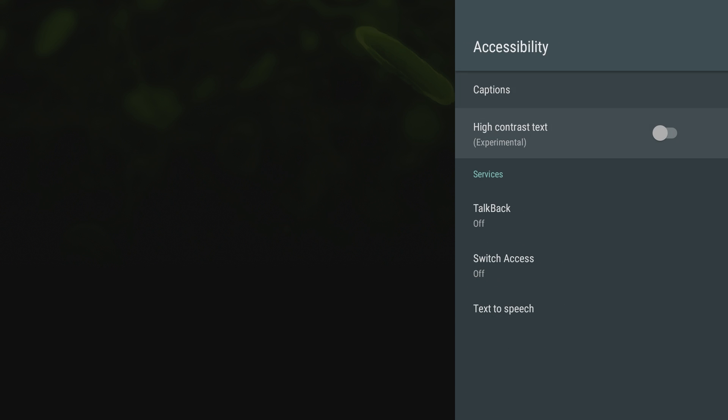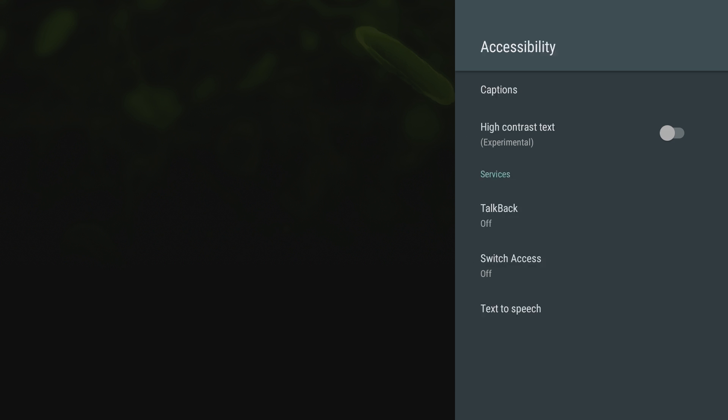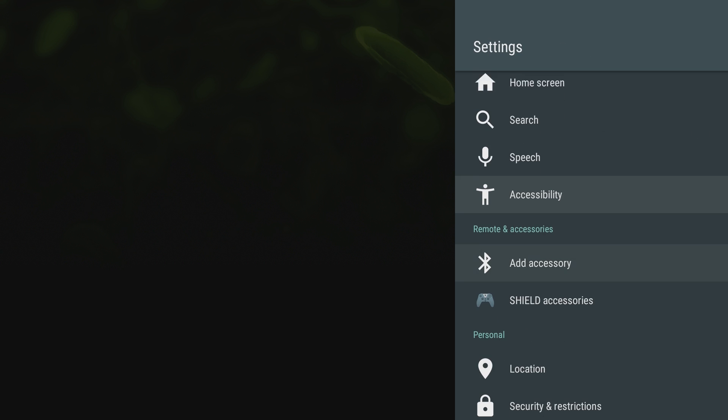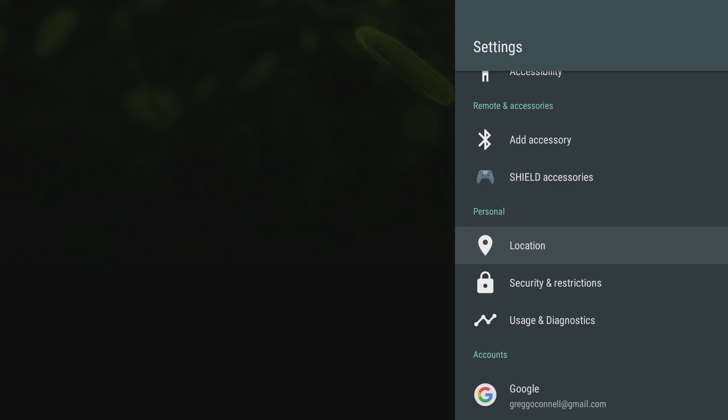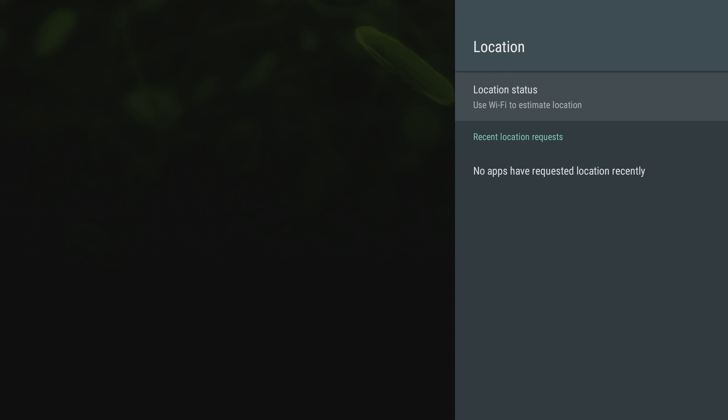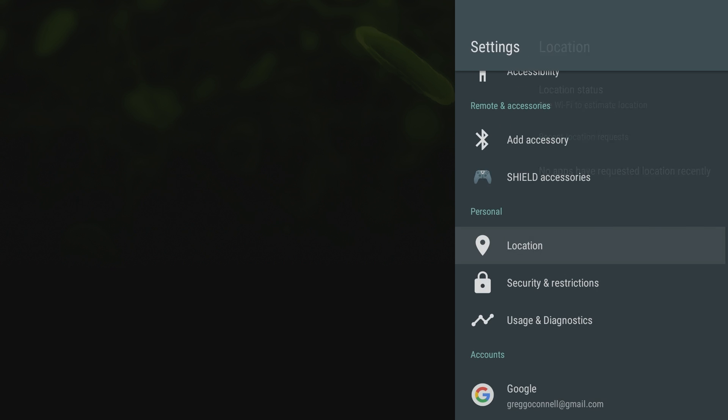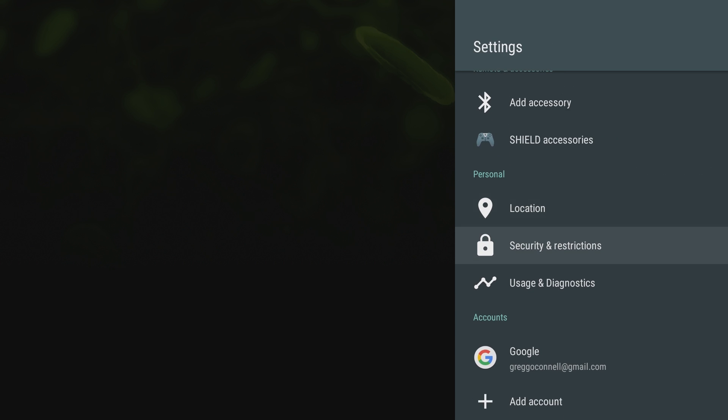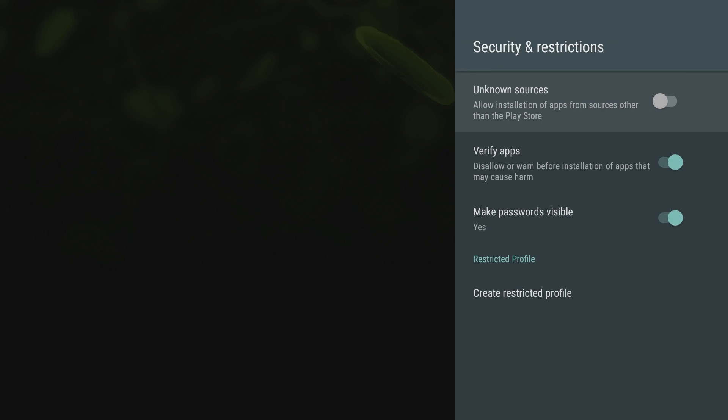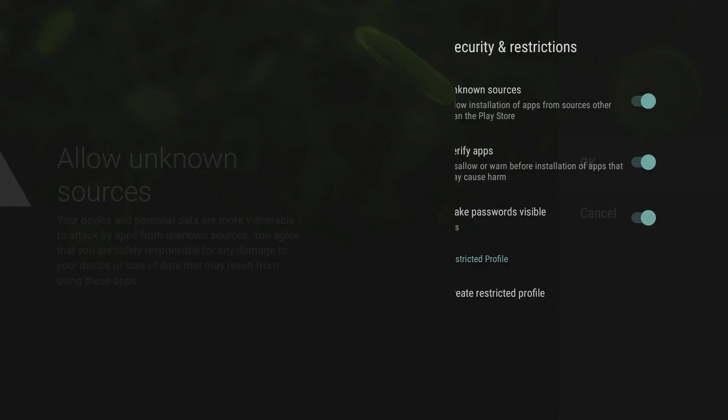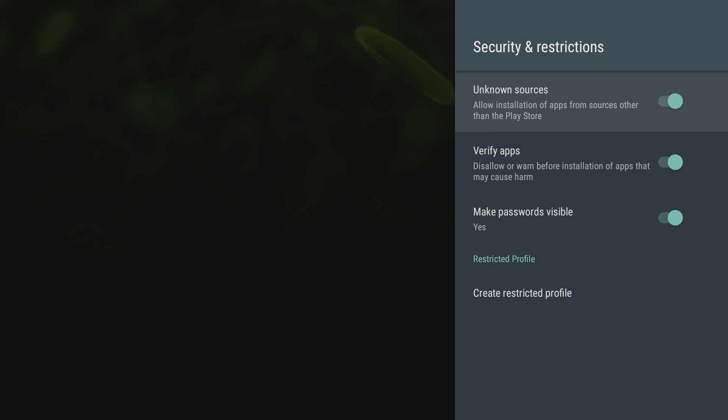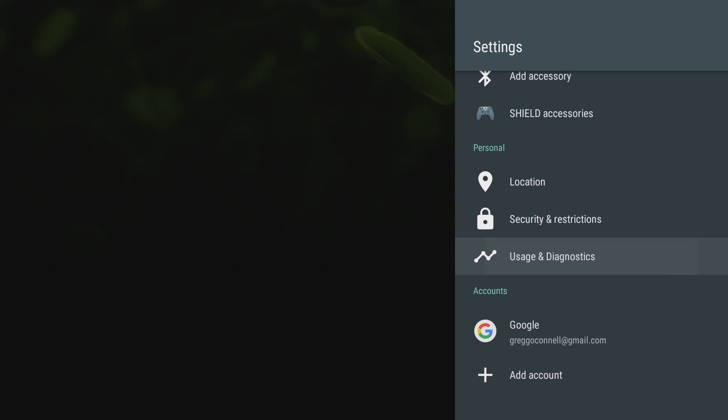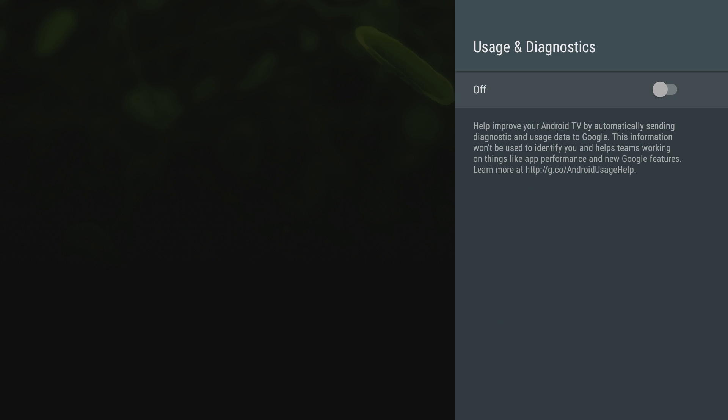Accessibility: you can turn on high contrast text, talkback, switch access, text to speech. You can also add different Bluetooth accessories like headphones or keyboards, mice, whatever it may be. You can add that kind of stuff here. You can turn on and off location services.